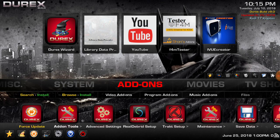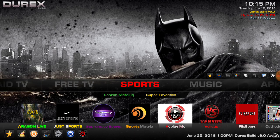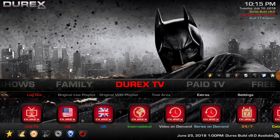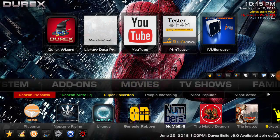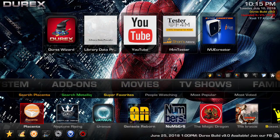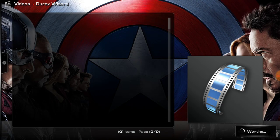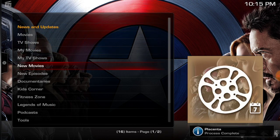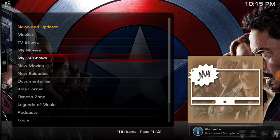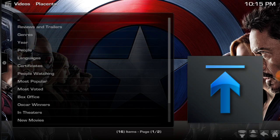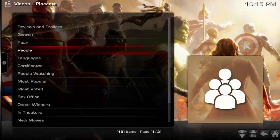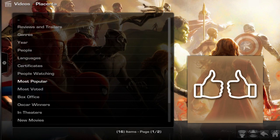So now let's go to Placenta. Back to our movies, I'm going to go to Placenta. I'm going to go to movies, I'm going to go to most popular.